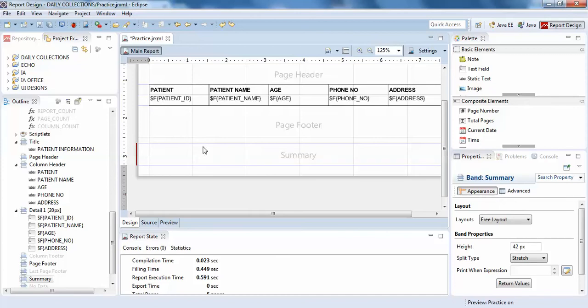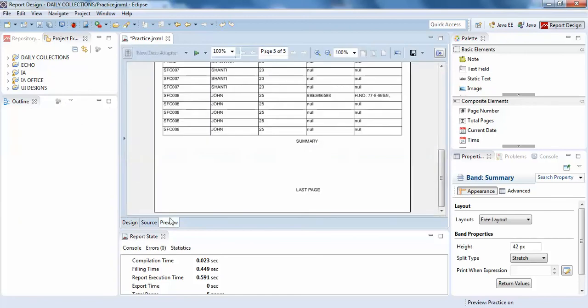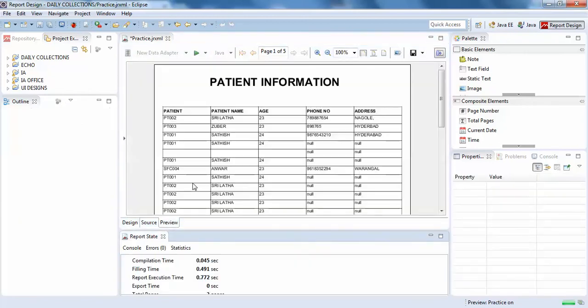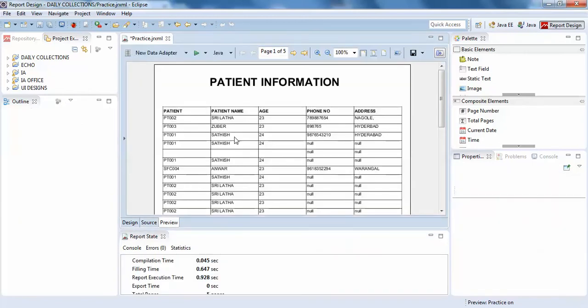Now, the summary. The name itself says that whatever you write or whatever the variables or parameters you pass in summary are displayed at the end of the page. When I compile my Jasper report, I have five pages.